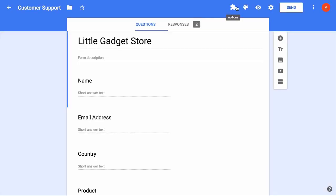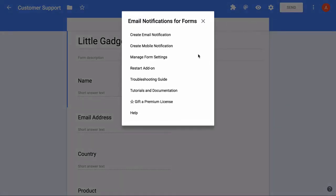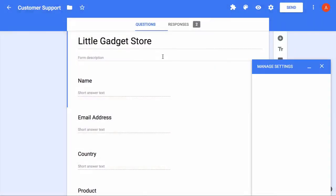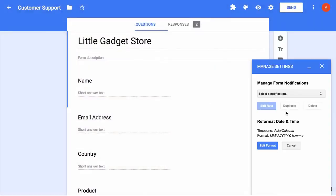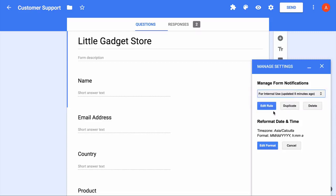I'll show you one more setting that you should be aware of. Now if you go to your manage settings menu, it will show you all the list of rules that you have in your Google form. So from here you can either edit an existing rule, you can delete it or you can even clone it to make a duplicate copy of the rule.